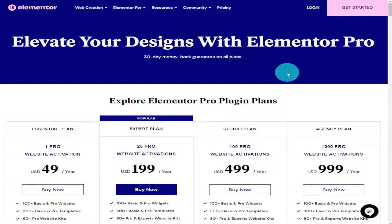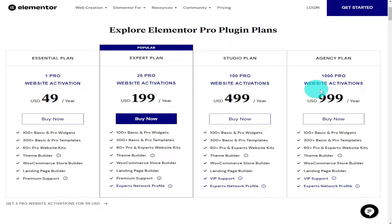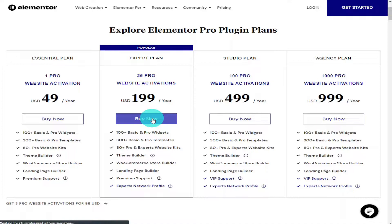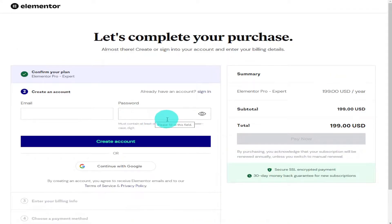The first thing you're going to need to do is go over to the Elementor website, which you can find at the top of the description, and choose your price plan if you haven't already got one. Once you have selected which price plan best suits your needs, click on the buy now button. You're then going to be asked to fill out your name and your payment details. Once you have paid, you'll be sent a verification code to your email address.